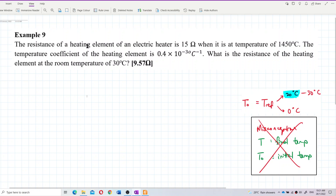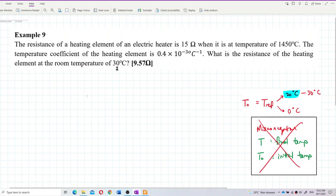The resistance of a heating element of an electric heater is 15 ohm when it is at a temperature of 1450 degrees Celsius. The temperature coefficient of the heating element is 0.4 times 10 to the negative 3 per degree Celsius. What is the resistance of the heating element at the room temperature of 30 degrees Celsius?